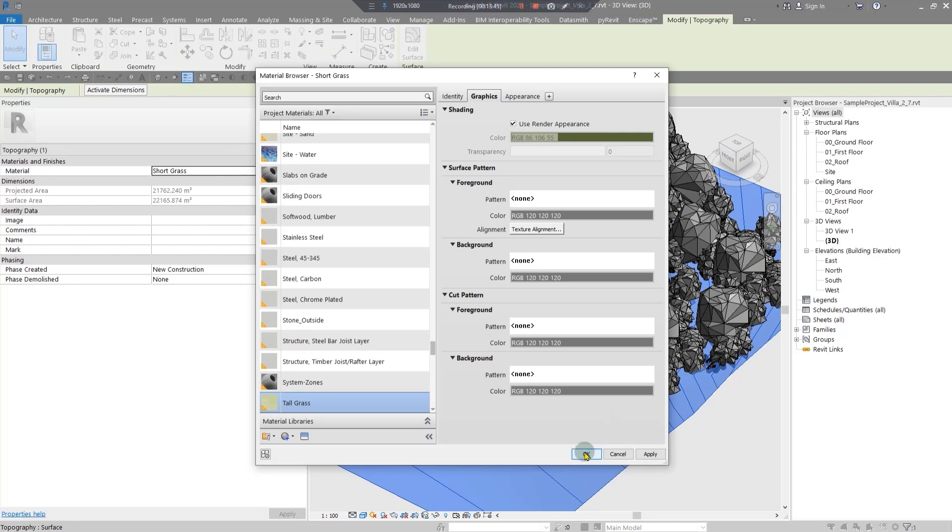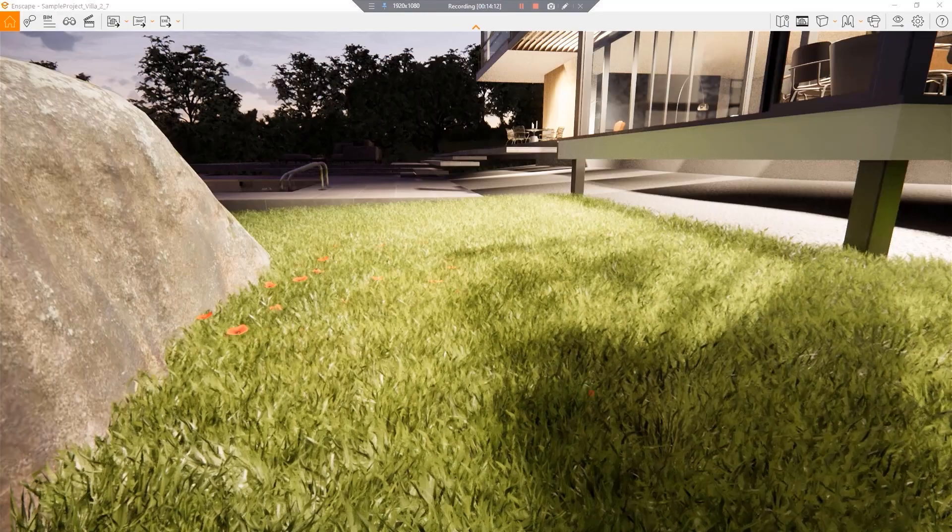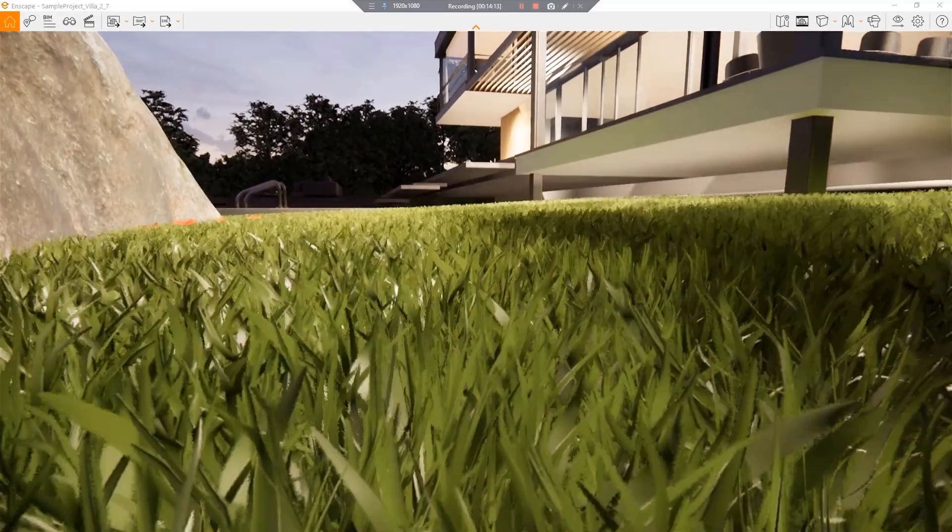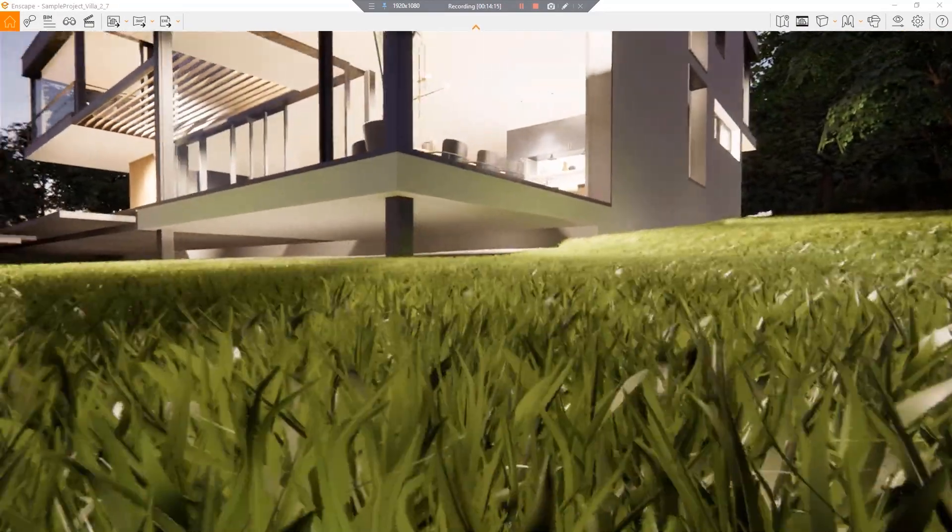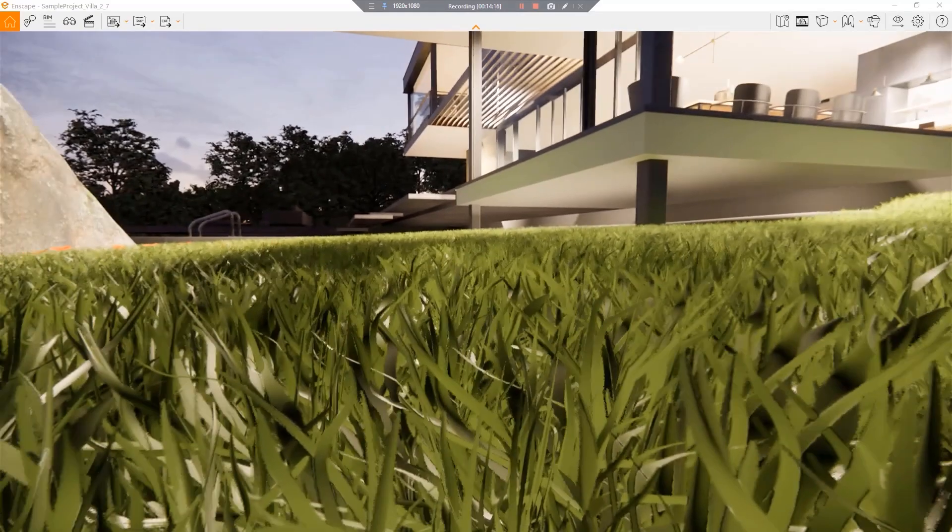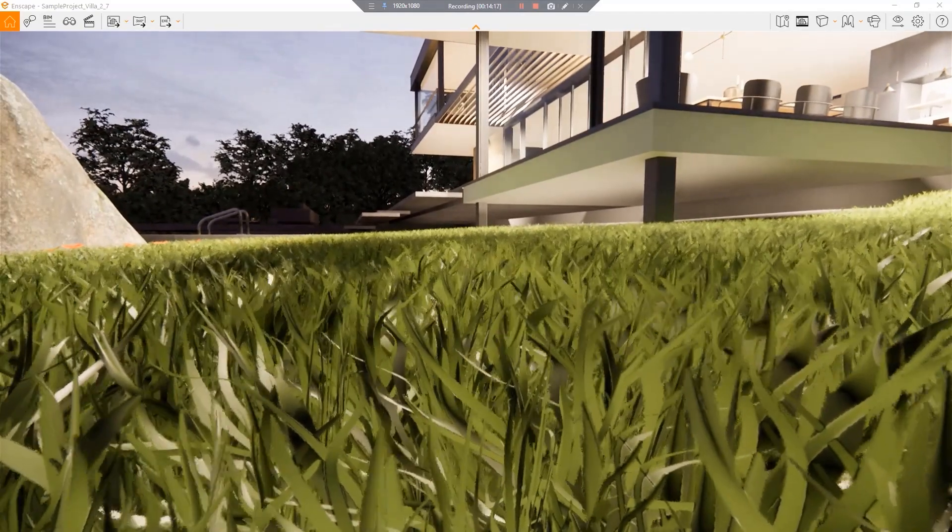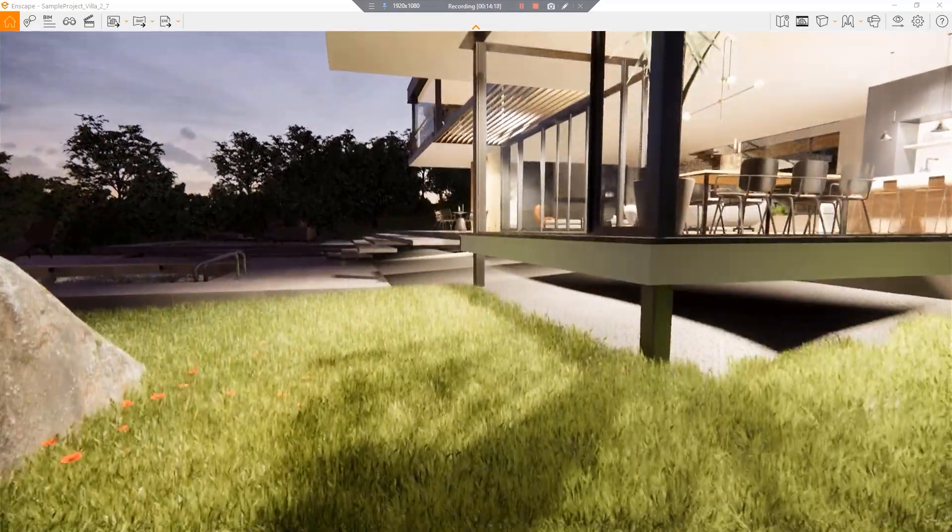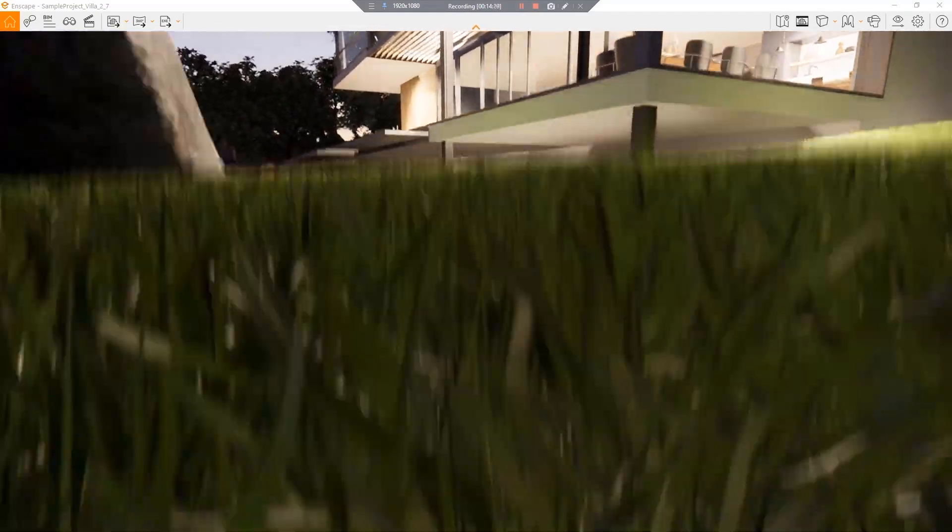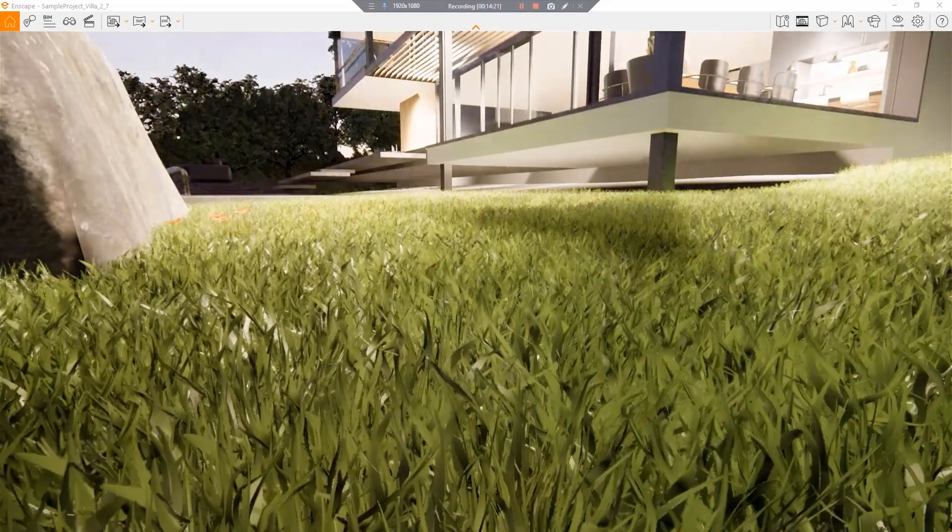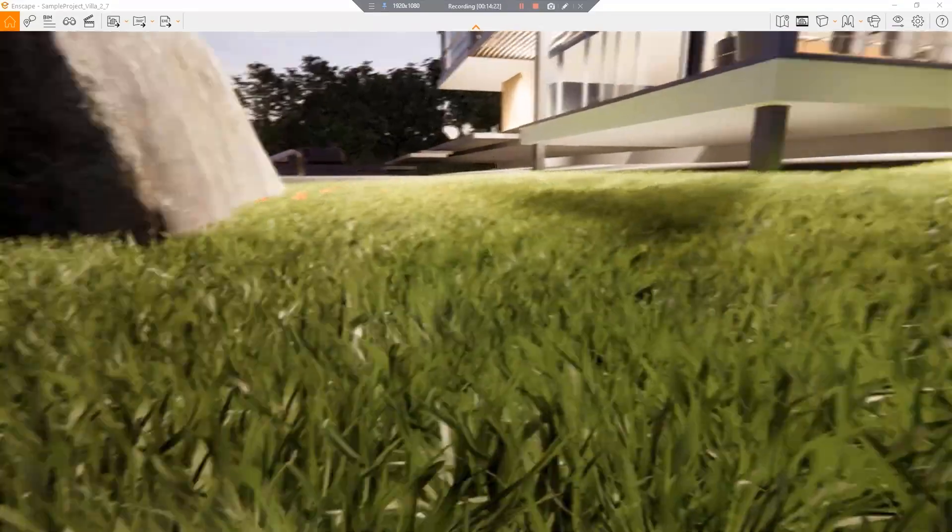Now you can see we have a grass with a tall dimension and you can use it for some places grass.